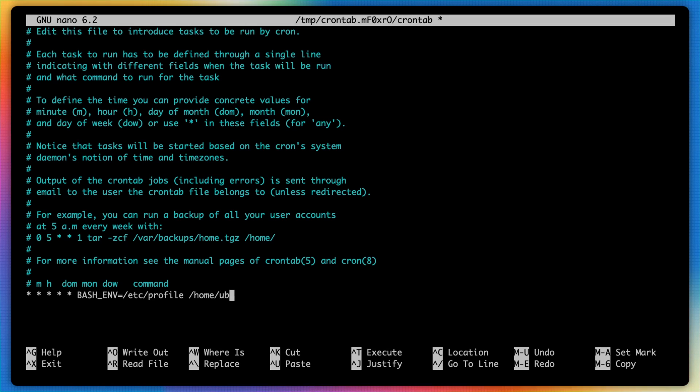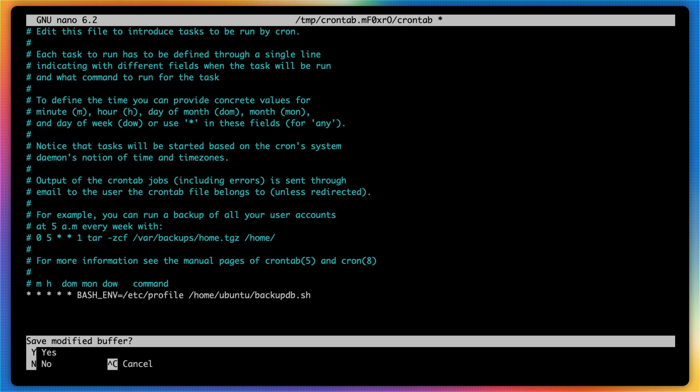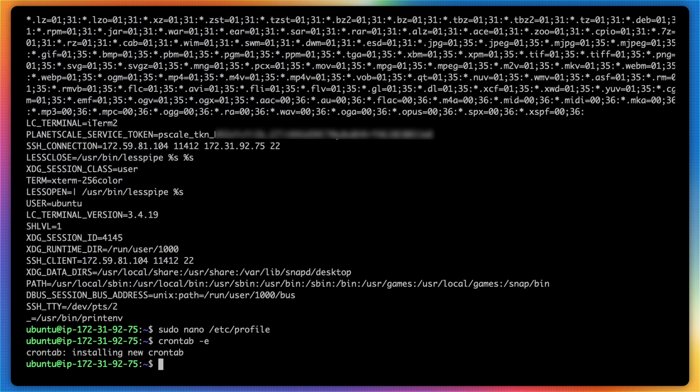So home, ubuntu, backup_db.sh, and save the file.